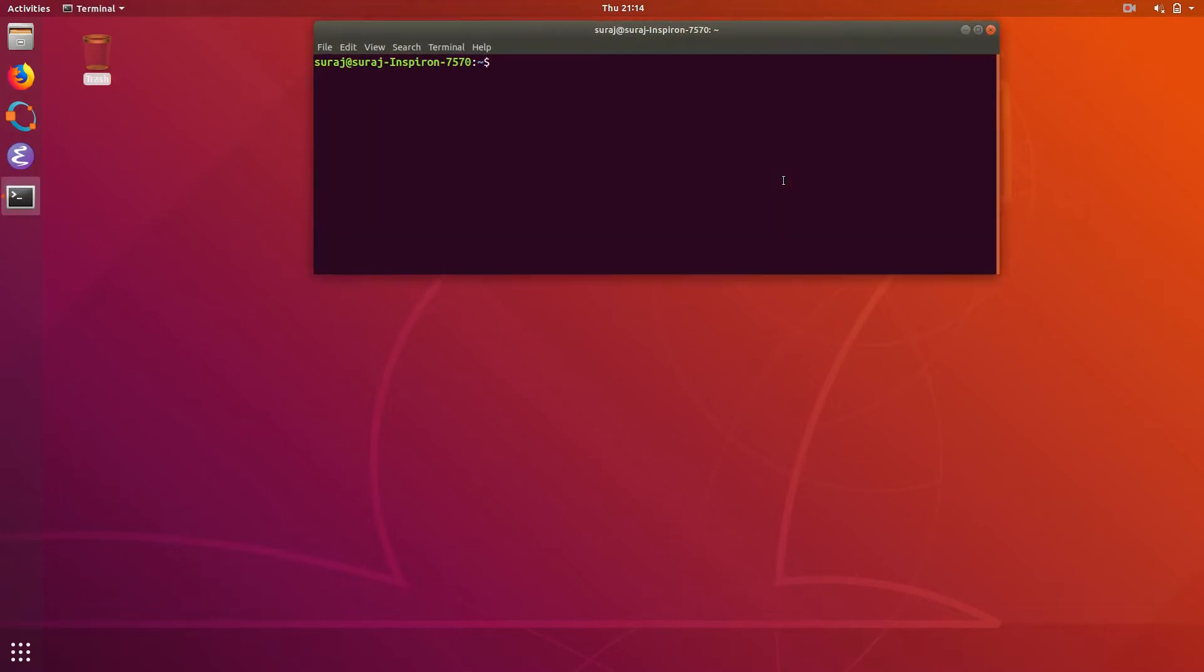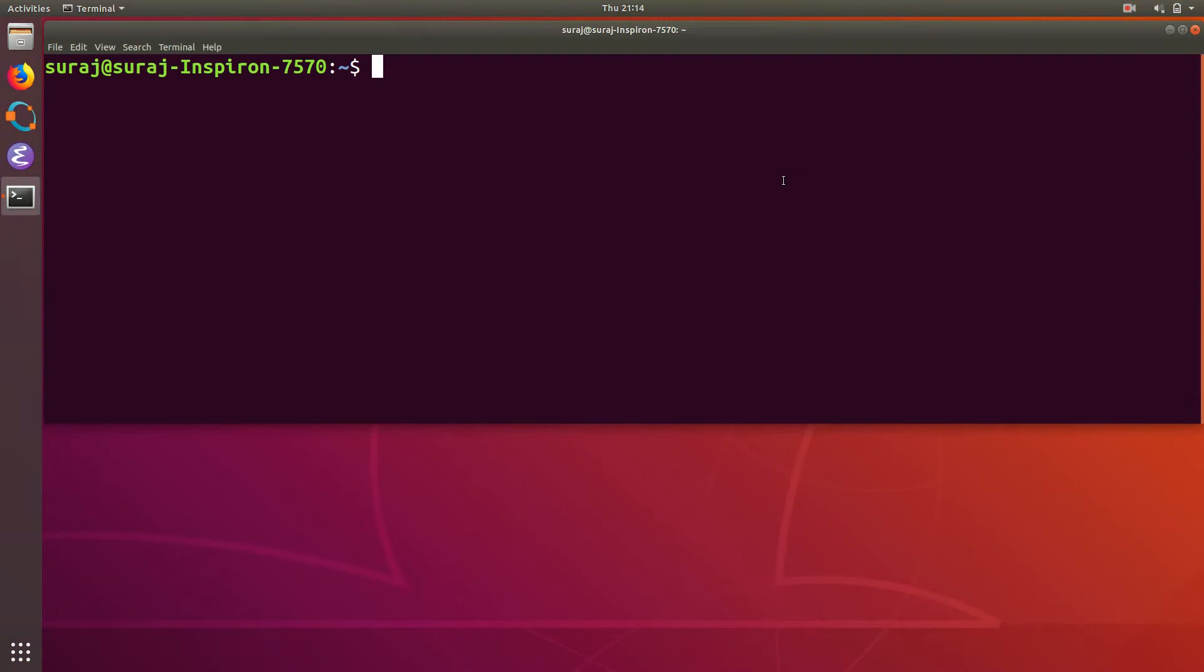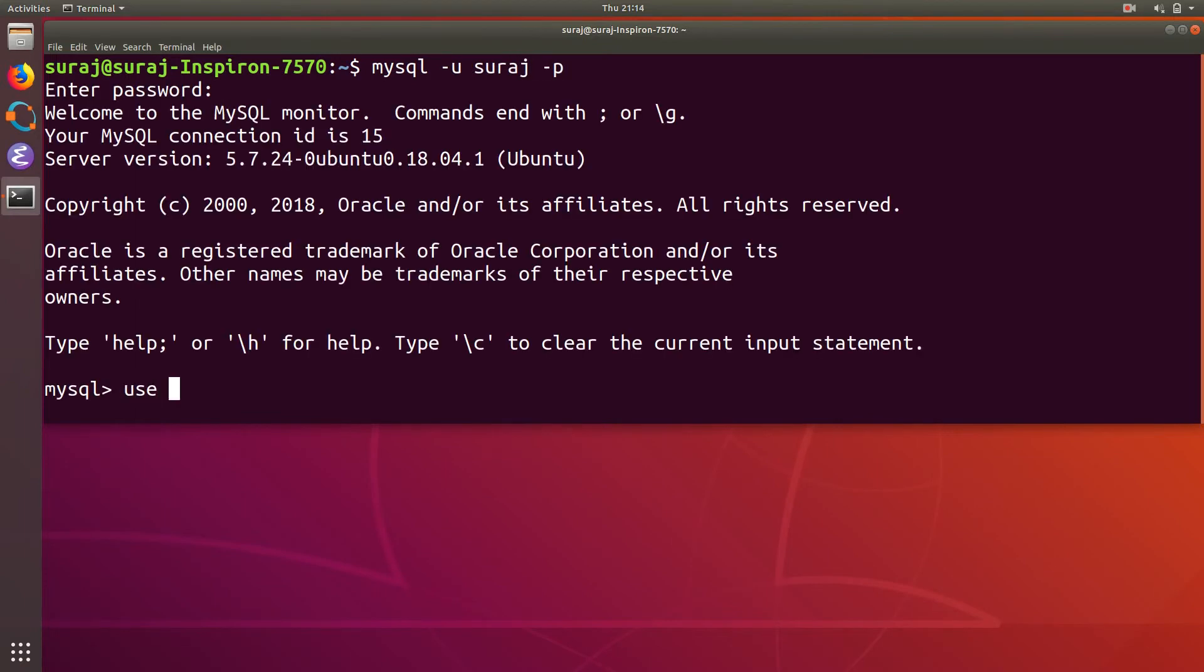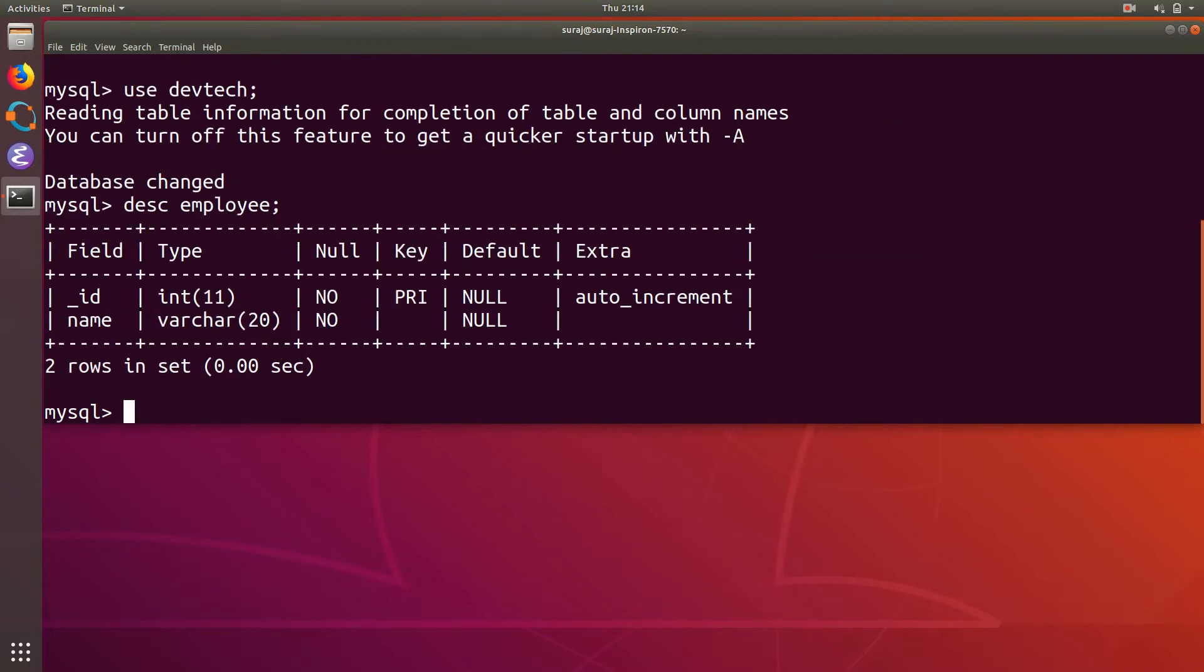So first of all open your terminal and let's zoom in there a little bit. And then first I'm going to show you the table that is created. So I will log into my MySQL database using my username and password and then I will select my database and over there I will describe my employee table that I am going to use for this tutorial.